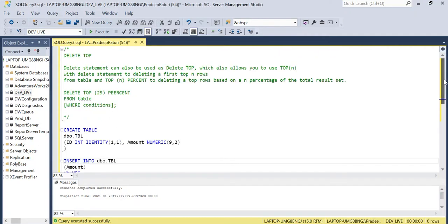Hello guys, welcome back to my channel. Today we will look at the DELETE TOP statement and DELETE TOP with PERCENT. As we know, the DELETE statement is used to delete records from tables based on certain conditions. Similarly, the DELETE TOP statement is used to delete the top N rows from a table based on a condition that meets the delete criteria.